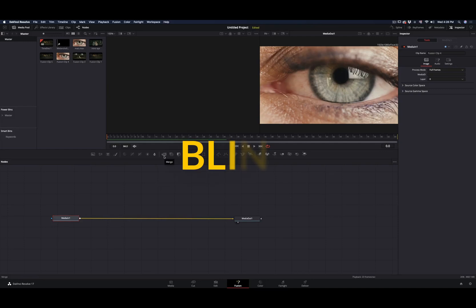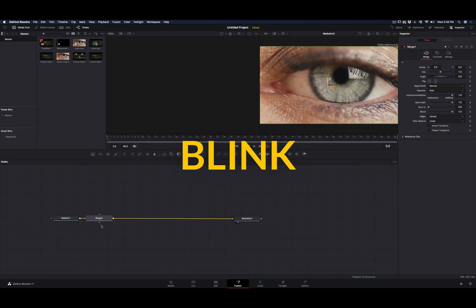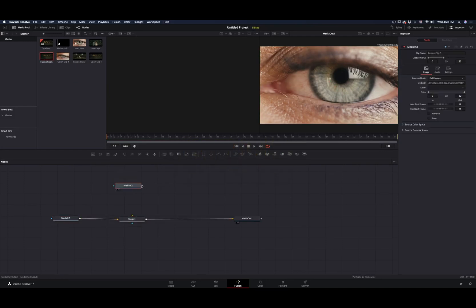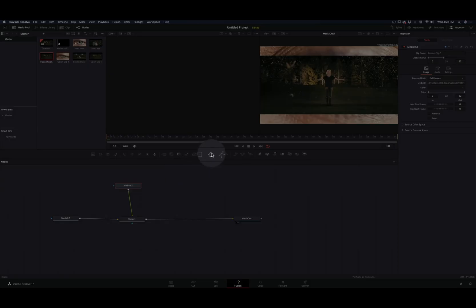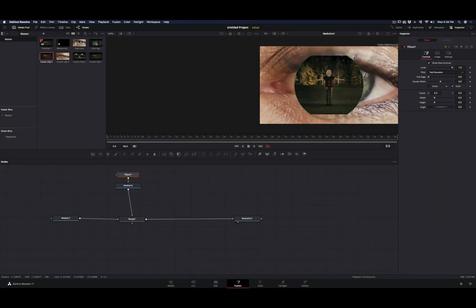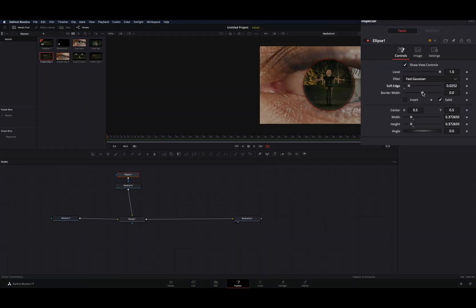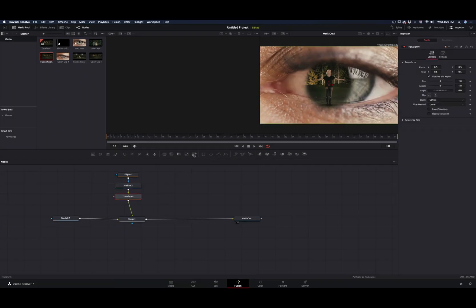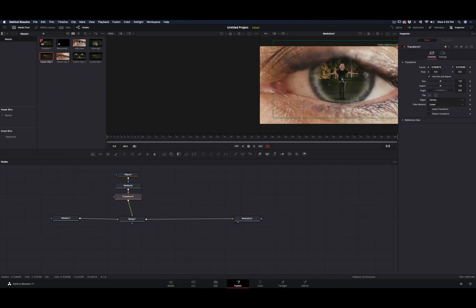Open your clip in the Fusion page. Add a merge tool, import your second clip, and connect it as a foreground. Add a clips mask, adjust the size, increase the soft edge, and decrease the border width. Add a transform node and place your clip in the middle of the eye.